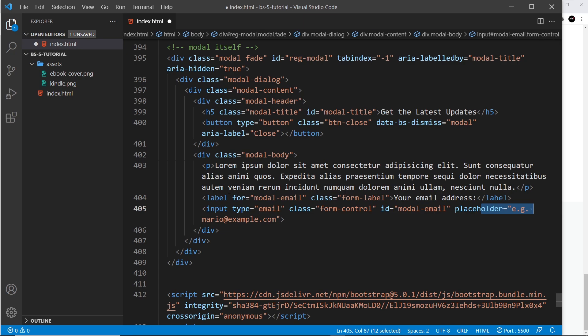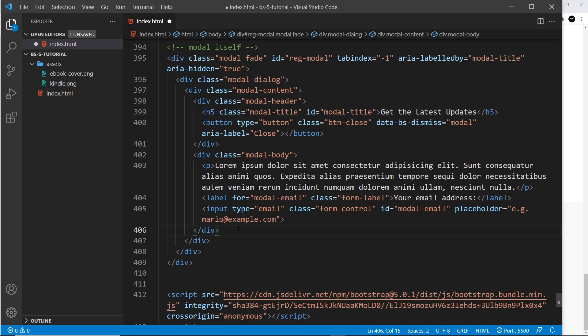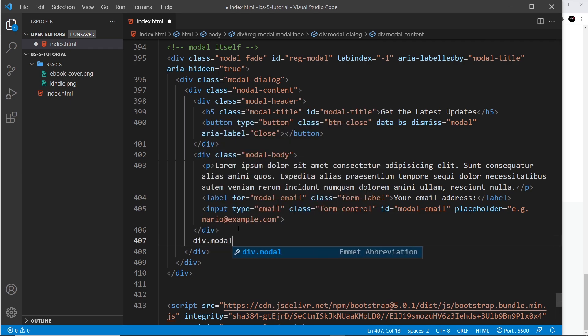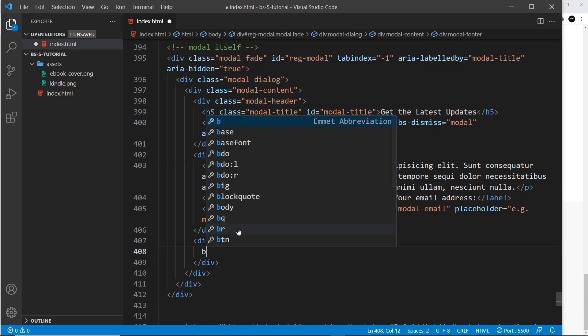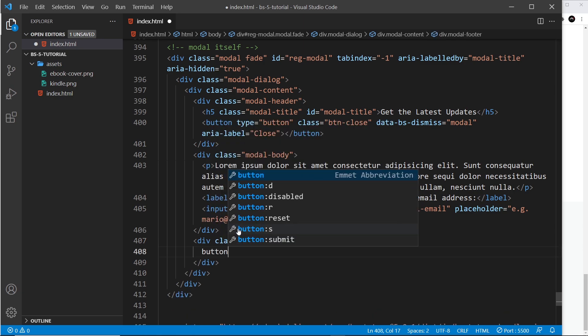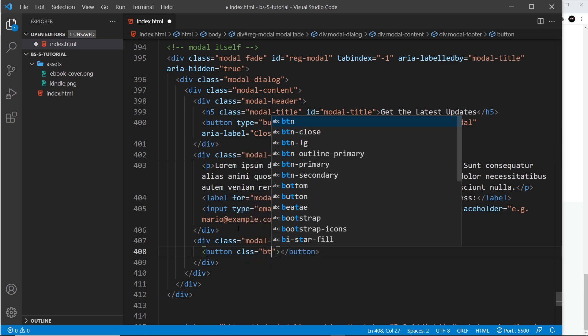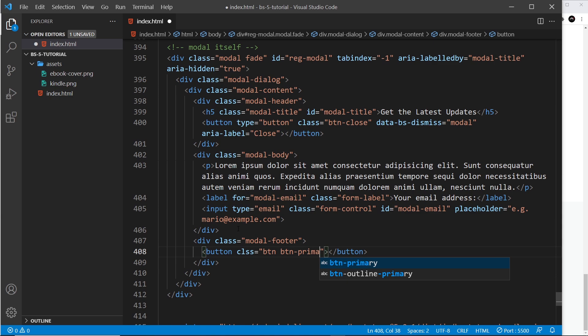That's it for the modal body. After the modal body we'll do a modal footer, so div.modal-footer. This stuff goes at the bottom of the modal. We're going to have a button inside here, and the class is going to be equal to btn and btn-primary, and inside the button we'll just say 'Submit.'